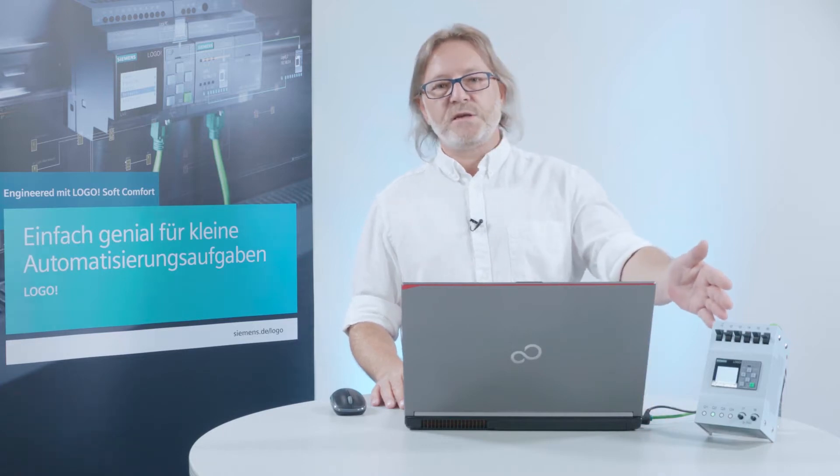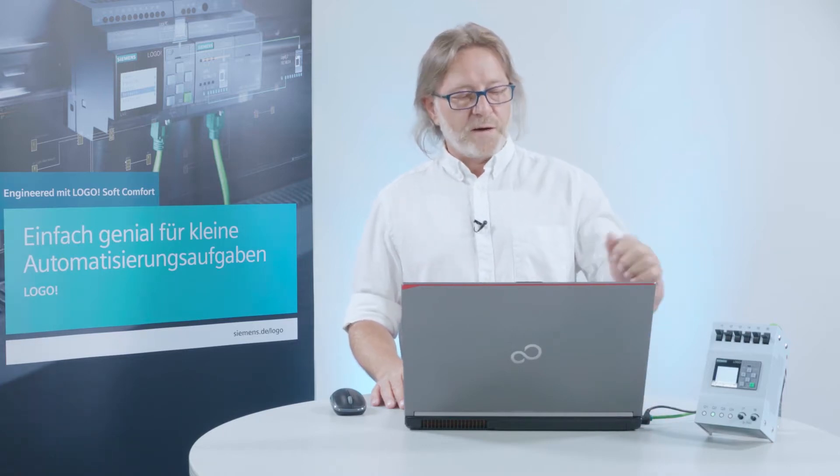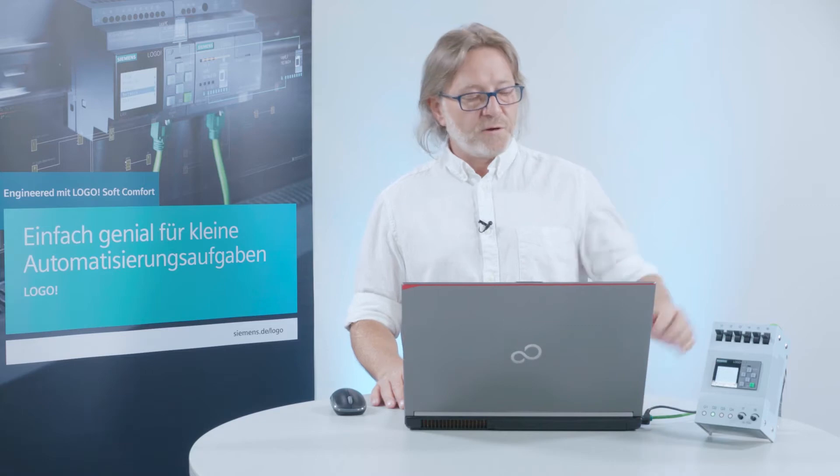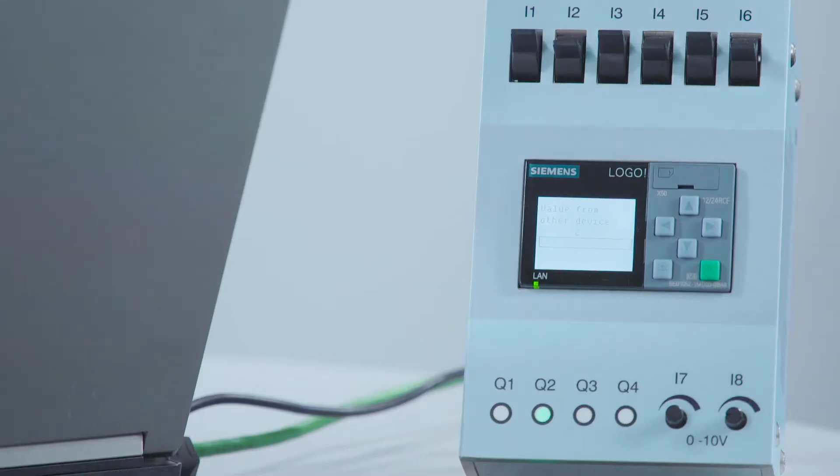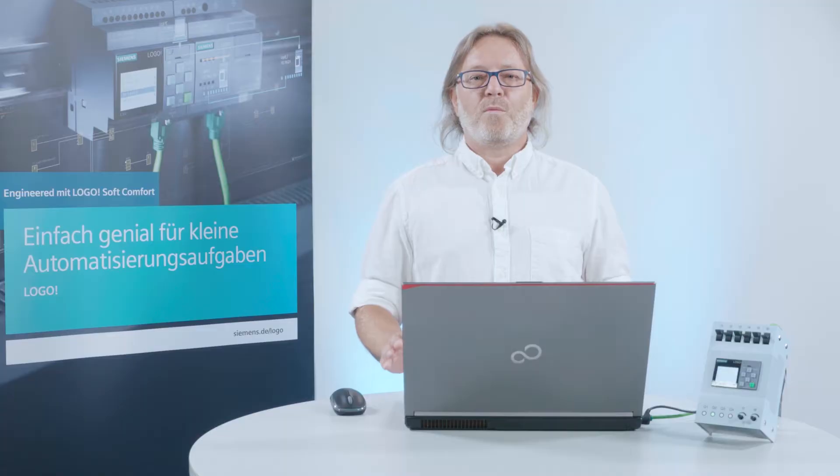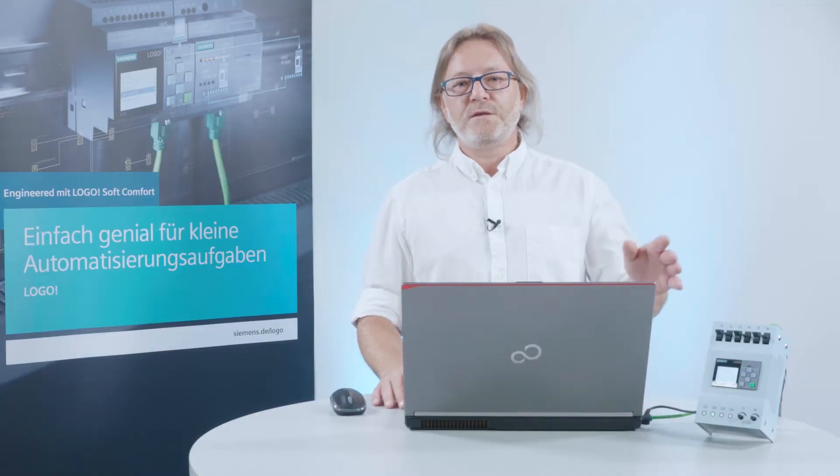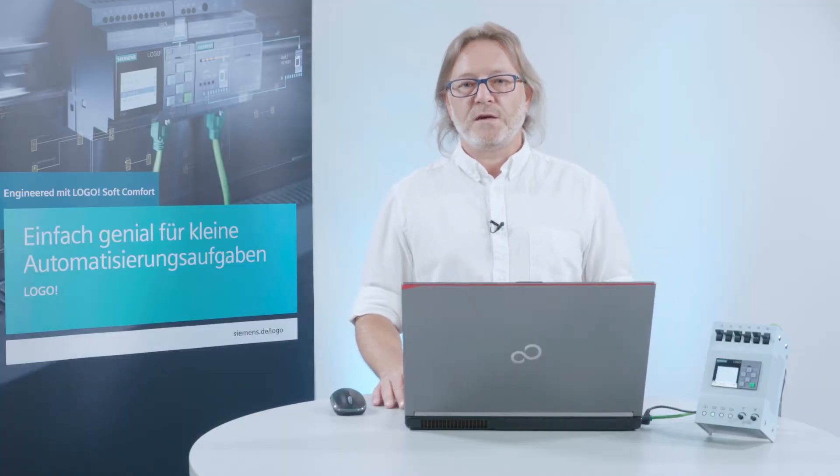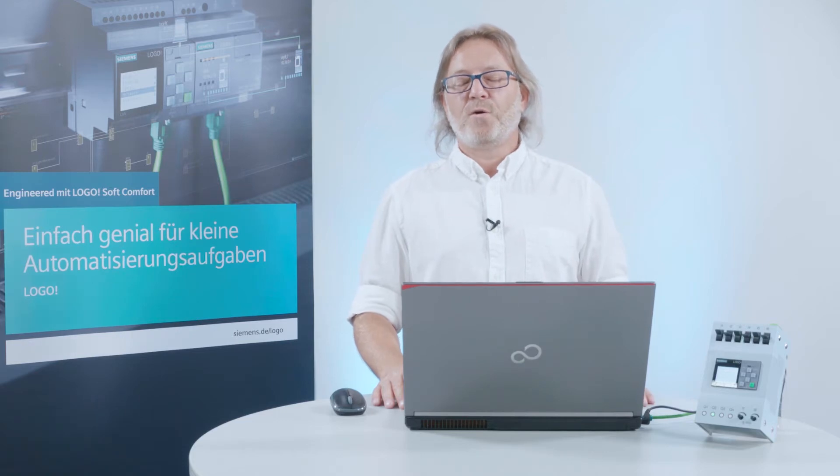I have brought along a little demo system that runs a program in Logo. Here I can simulate and change inputs and outputs and also analog inputs. What do I need to do so I can display these states on the PC or save them on my PC?